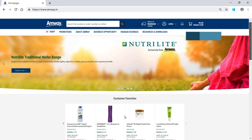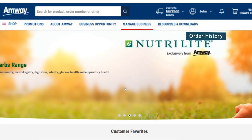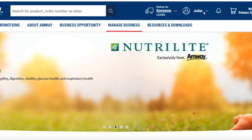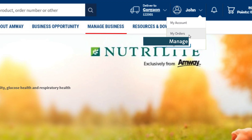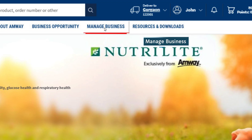There are two options to check the order history. Click the option from the drop-down menu beside the Amway direct seller name on the homepage. Or alternatively, click the manage business option on the homepage.